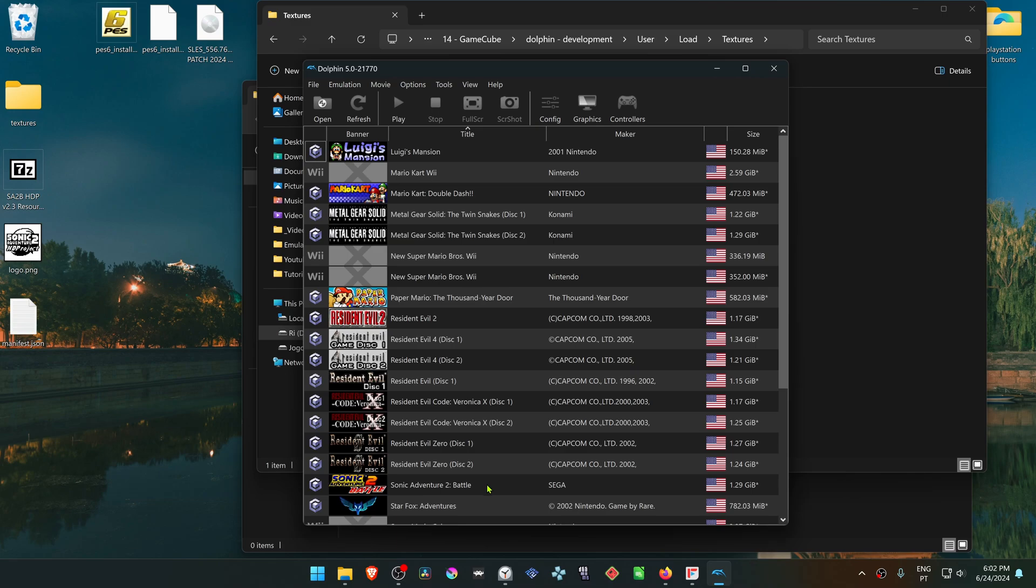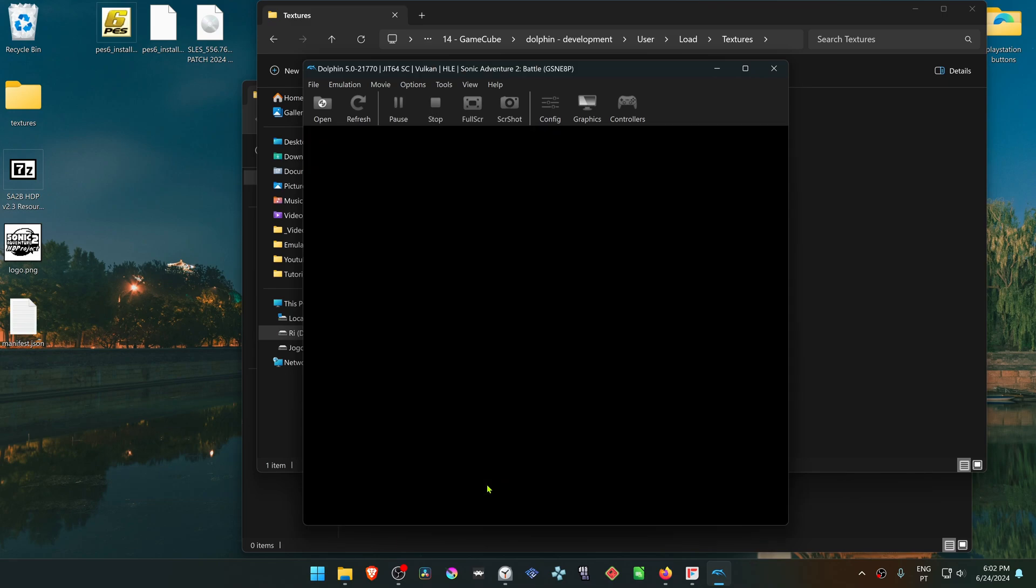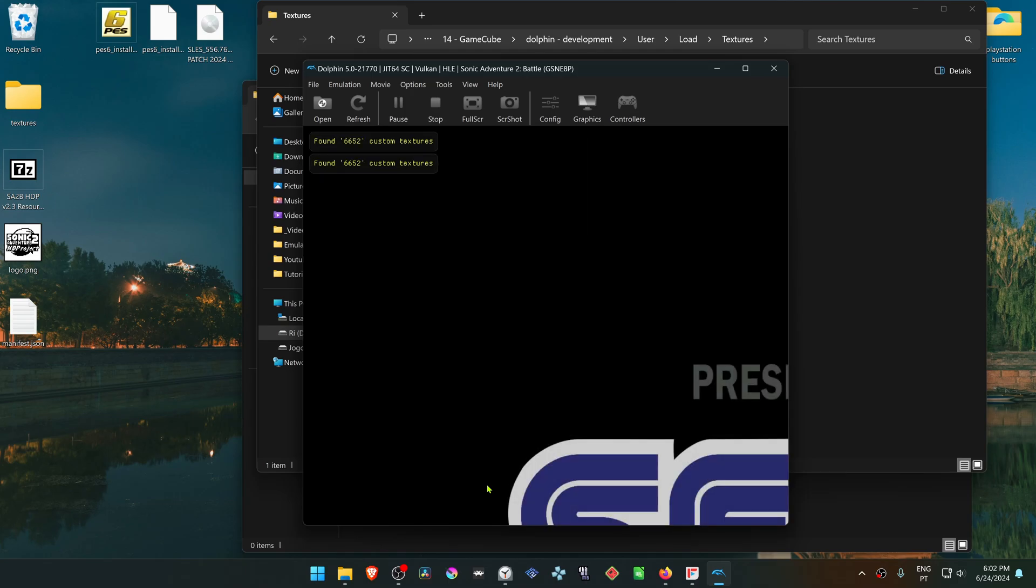Now load the game and the HD textures should be working correctly.